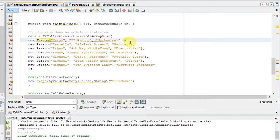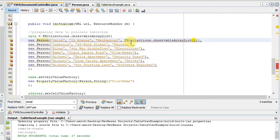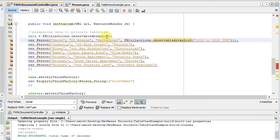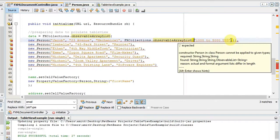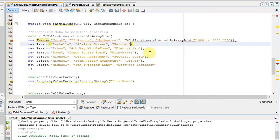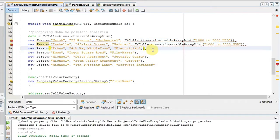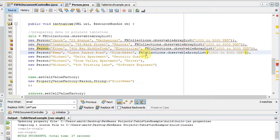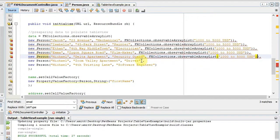Using FXCollections.observableArrayList, we create the list by passing items — I'm adding salary range strings like '1000 to 5000 USD'. We add a single item inside the combo box first, then similarly add the same observable list for the remaining Person objects, passing the same number of arguments for each Person.